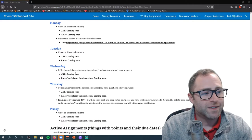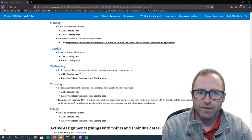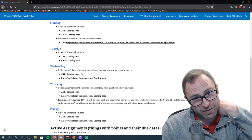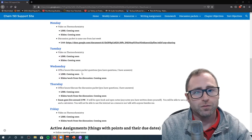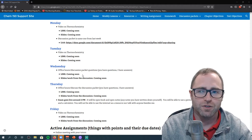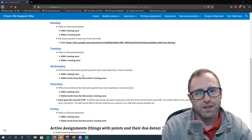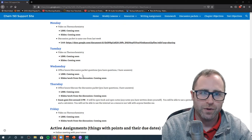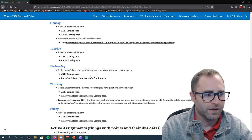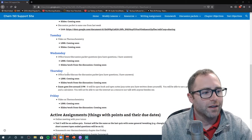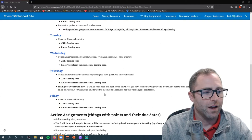Wednesday is going to be an office hour discussion — you have questions, I'll have answers. I strongly suggest you let me know in advance if you have specific questions, even if you can't show up live. You can shoot me an email or go to the ACE site. Under the forum section on ACE there is a forum set up for thermochemistry — dump your question in there and I'll address it as part of the office hour.